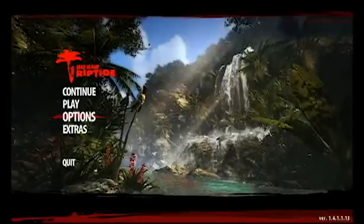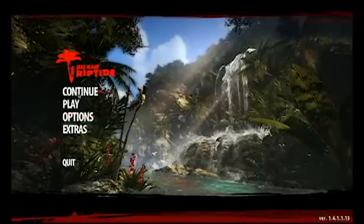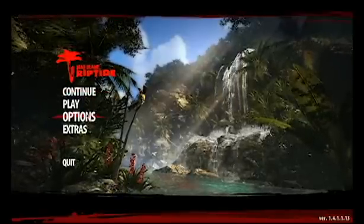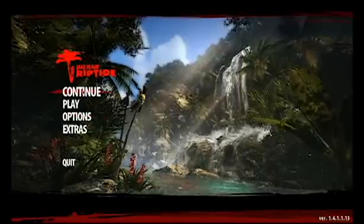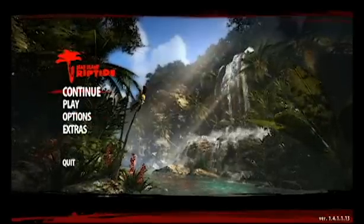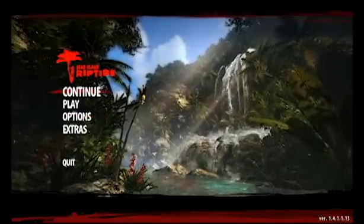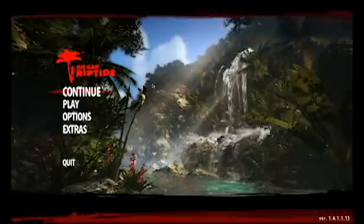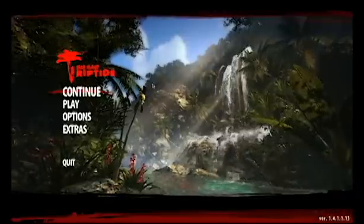So what's up guys, I'm back and here I am in the game. So this is Riptide, obviously, the game that I was just running in there.